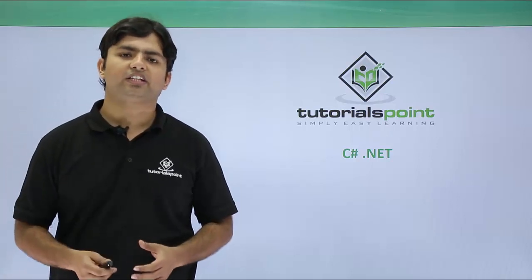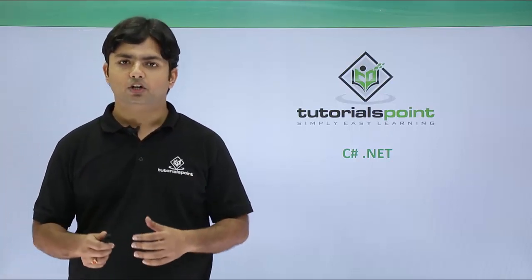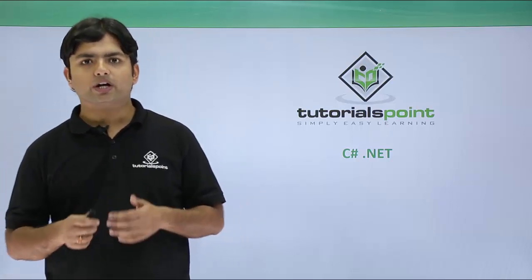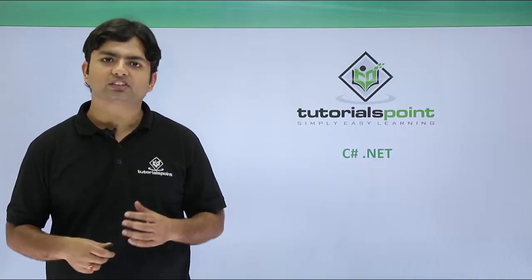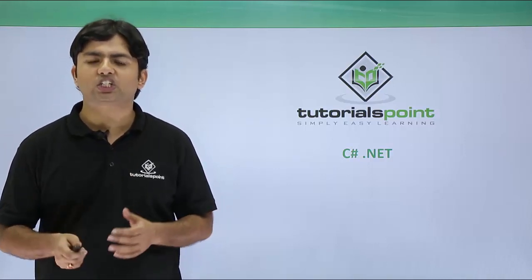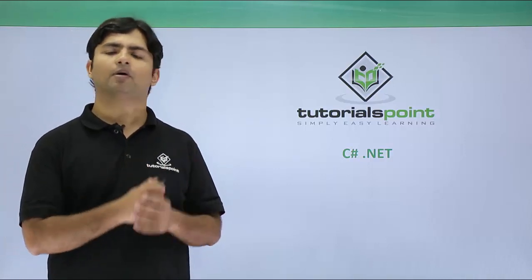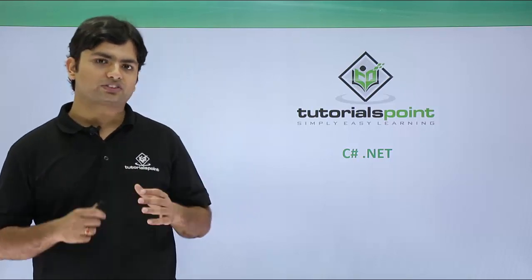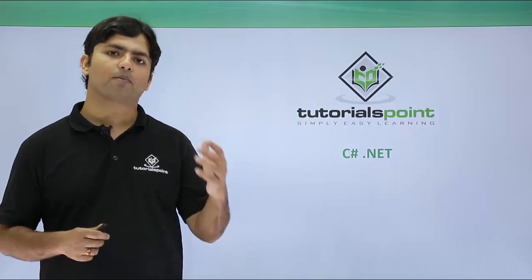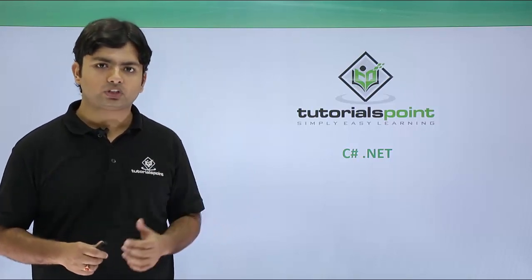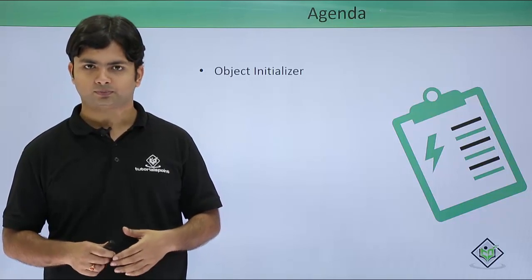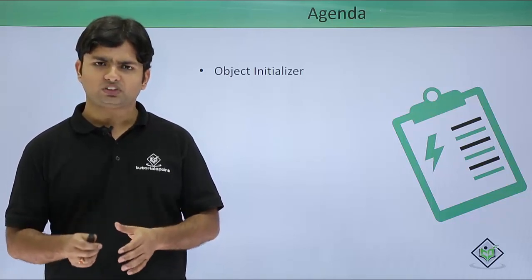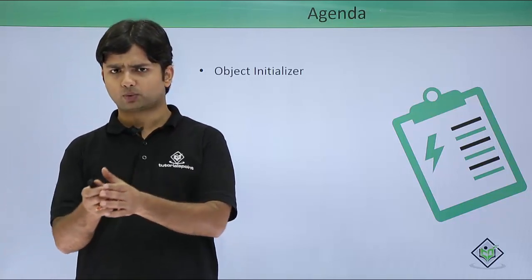As we have already seen the implementation of constructors which get invoked when we instantiate a class to initialize the data members, we can do the same thing in one more way: by using object initializers which will do the similar thing but in a different way.